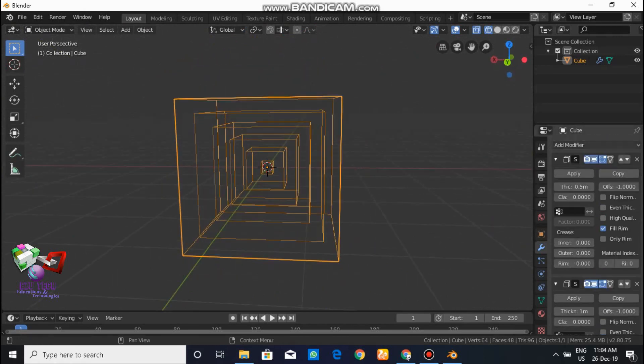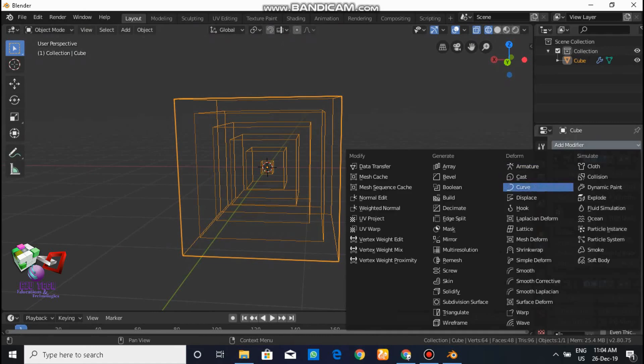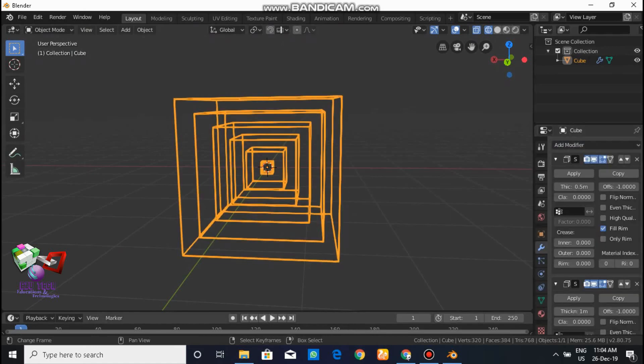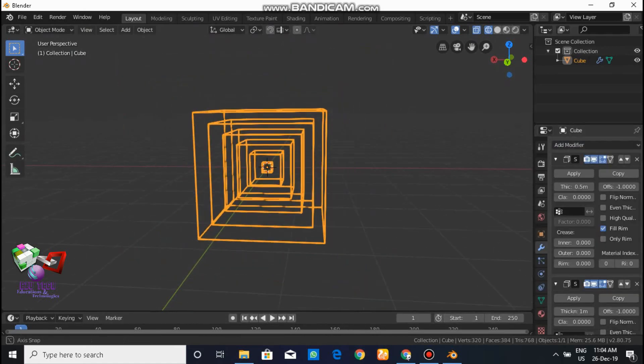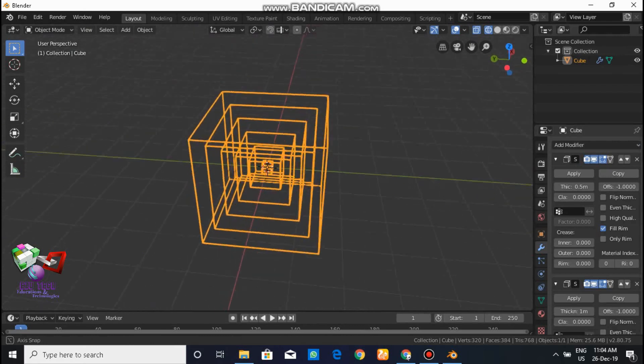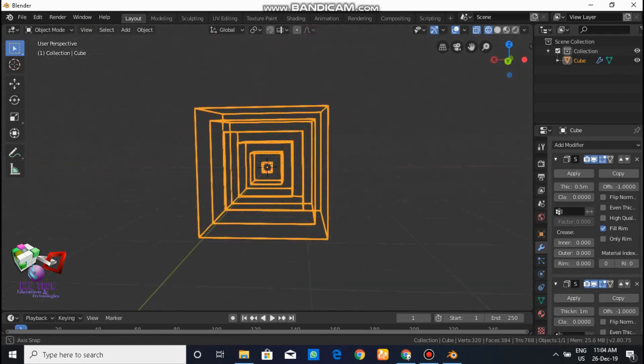Again, go to the modifiers and click on the Wireframe mode. By pressing Z you cannot see the solid cube — you will see only wireframes.